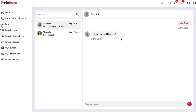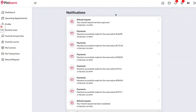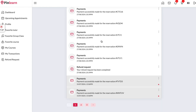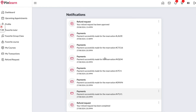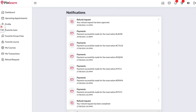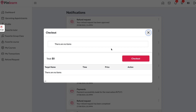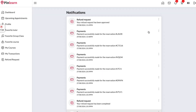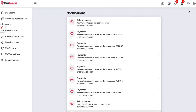Here we have the notification center so all notifications regarding payments or classes will show up here. We also have the cart so students can add certain courses or classes to the cart and check out all together. Now let me show you how the tutor side works.